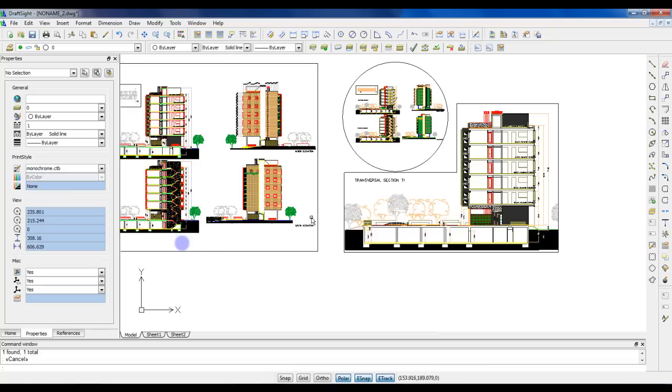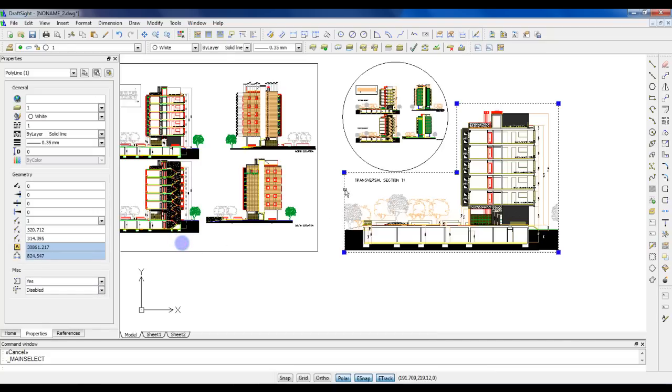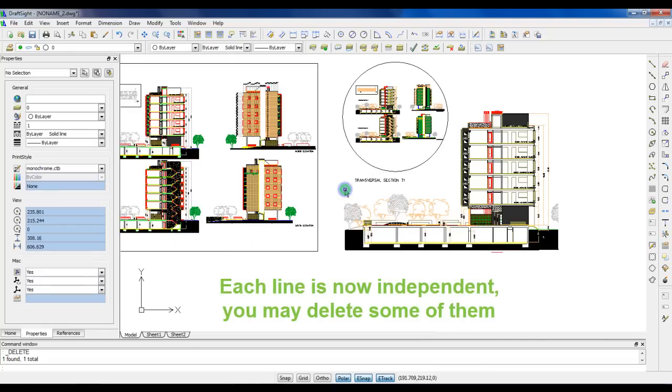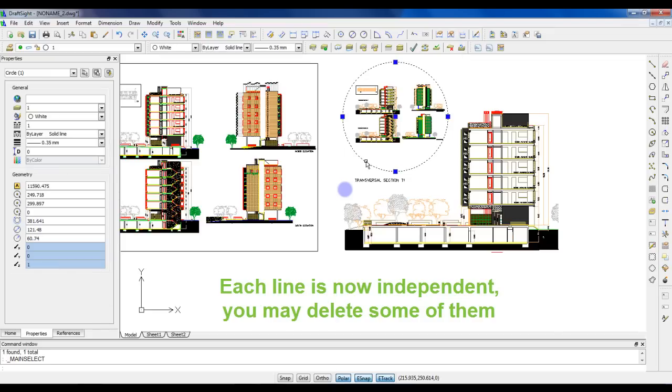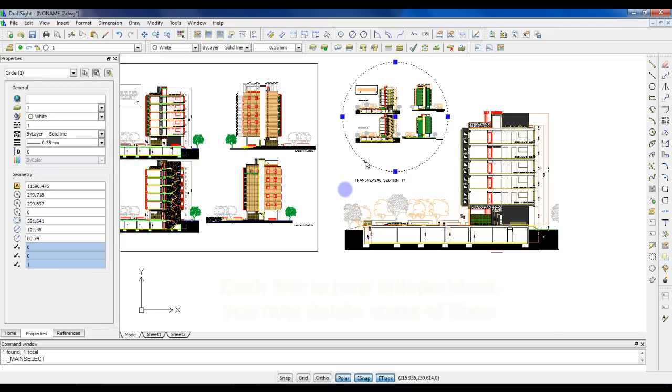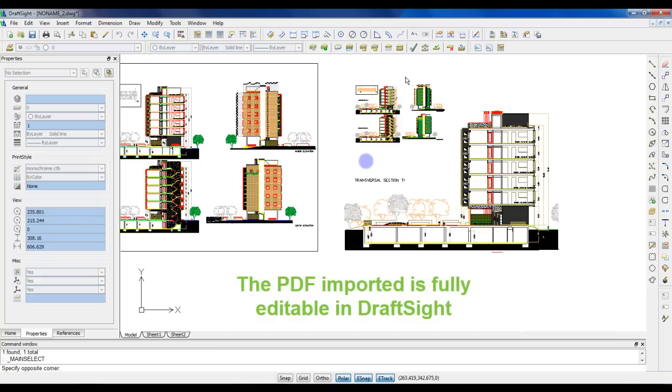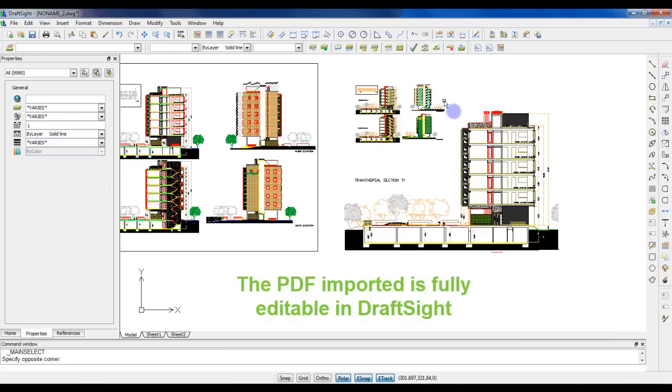Now each line is independent. I can delete these lines if I don't need them. Then you can of course use all the CAD features of DraftSight to edit your drawing.